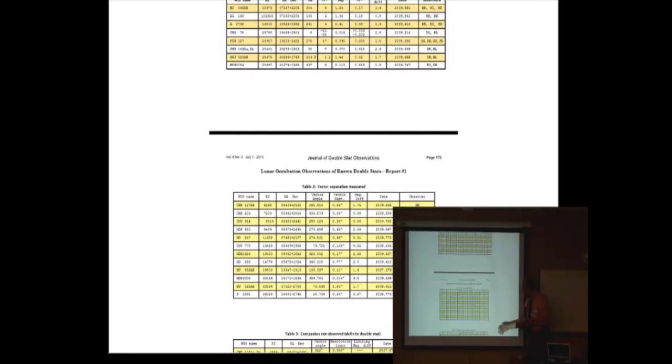We also have another table of claimed double stars from previous observations where the video showed nothing.